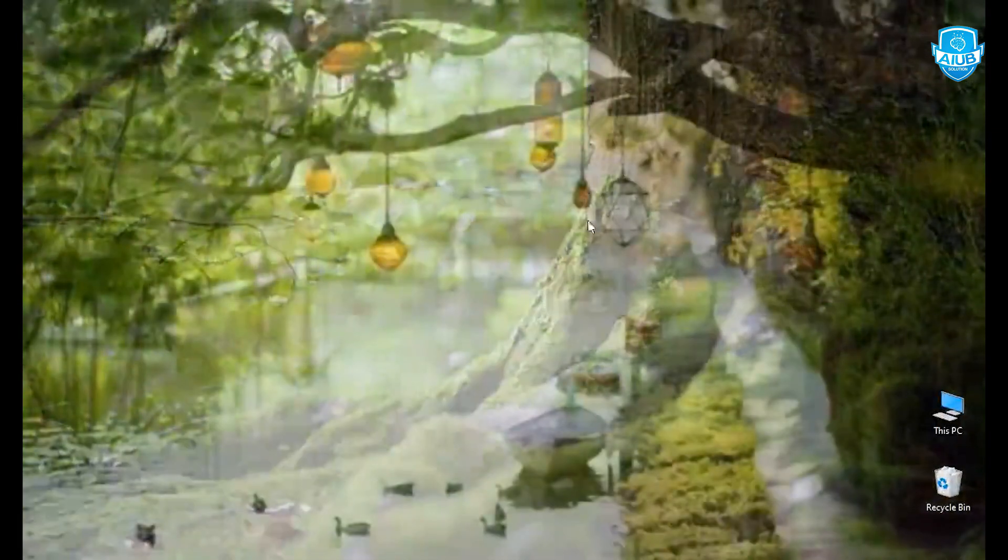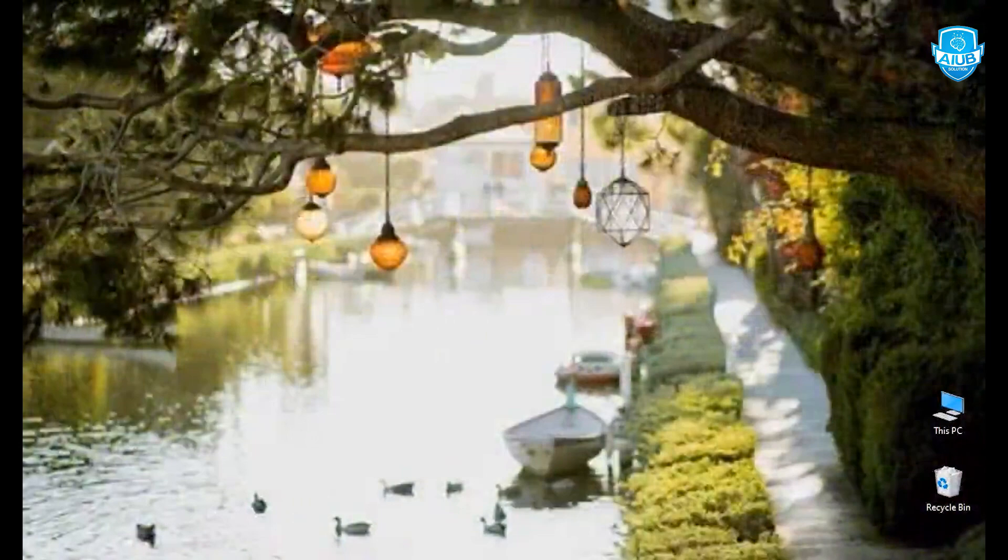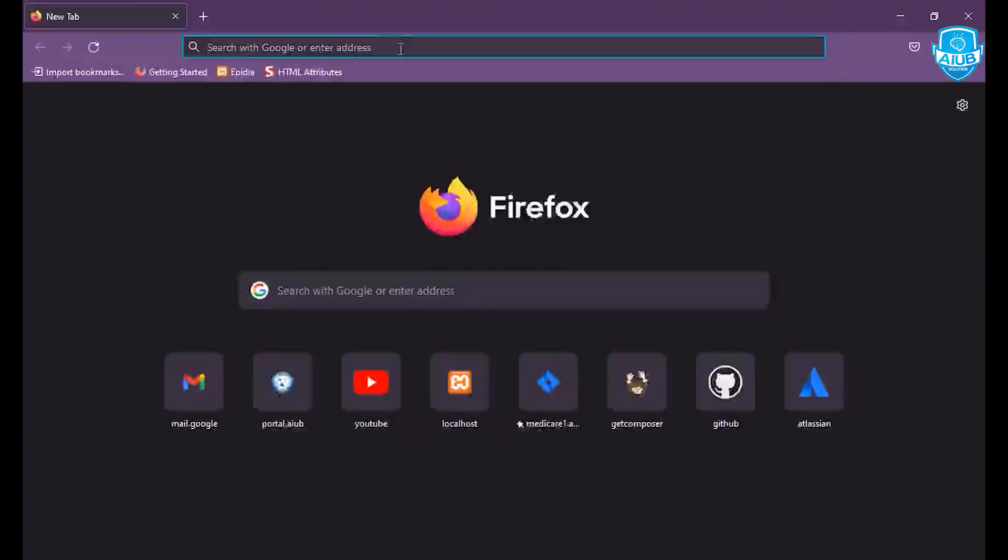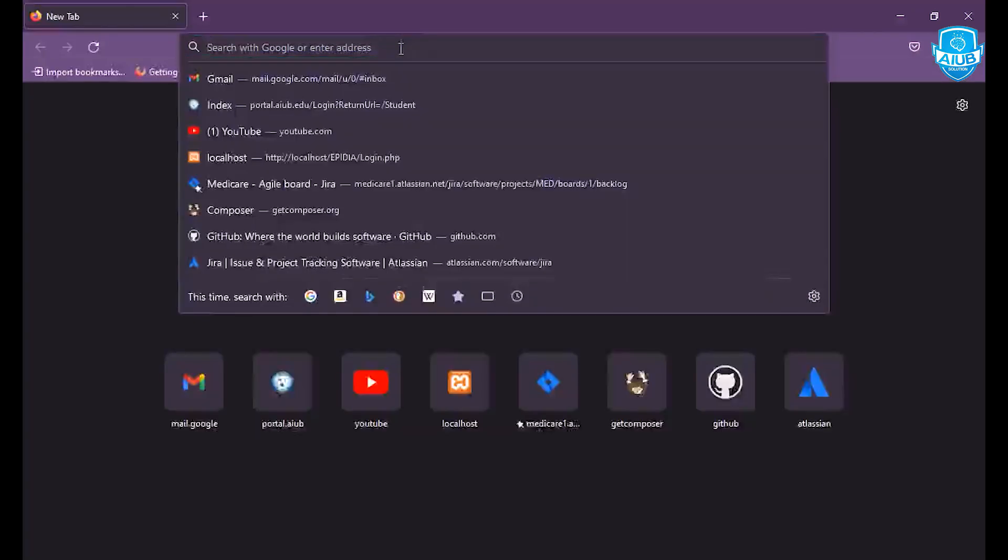Now, I am using the browser and search for Anaconda.